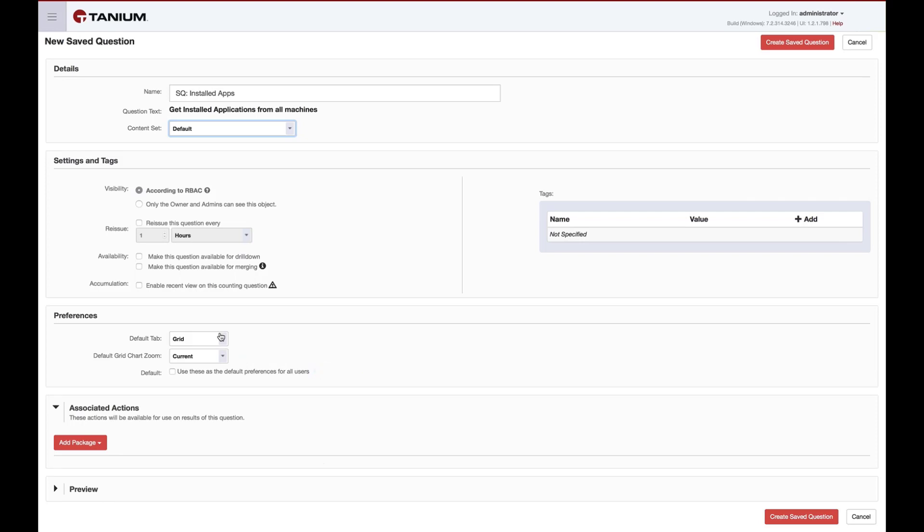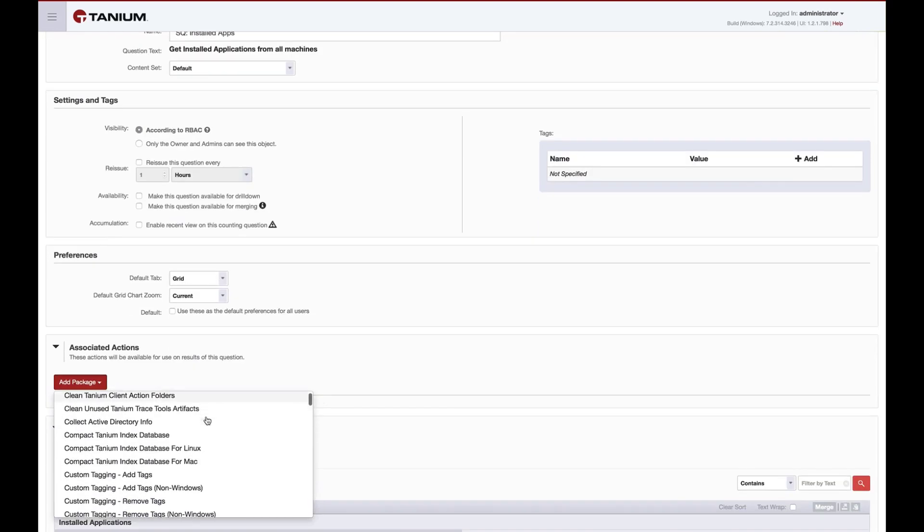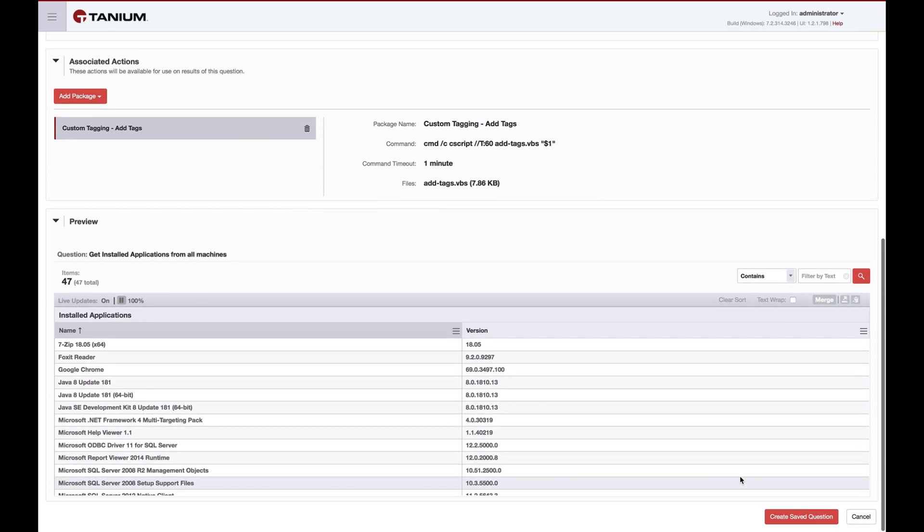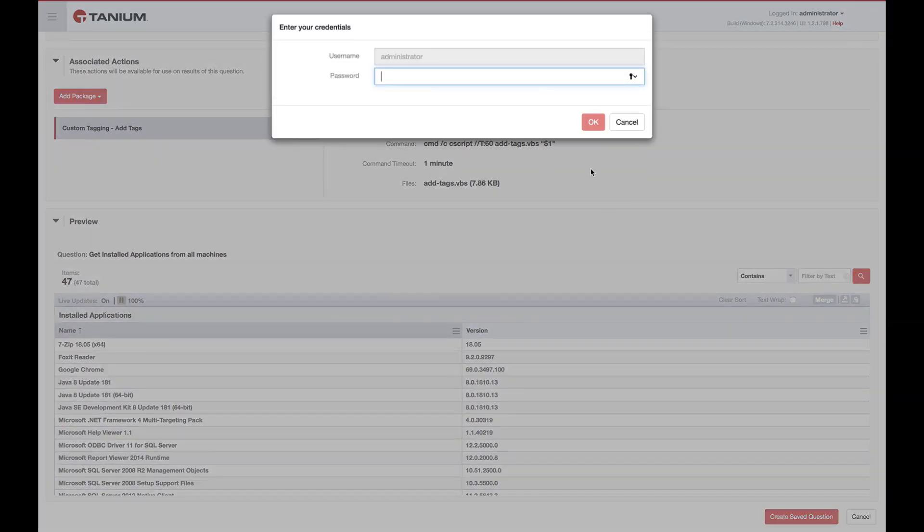The last thing we can do for our saved question is to associate an action. By associating an action, when deploying an action from the saved question results, it will default to the package set here. In this particular case, we're going to add a custom tag. The final step is to review the preview section. If we're satisfied, we can click create saved question.